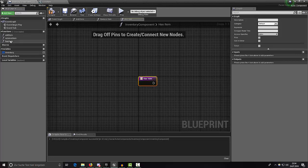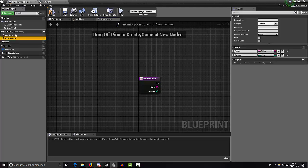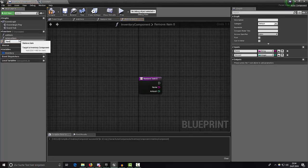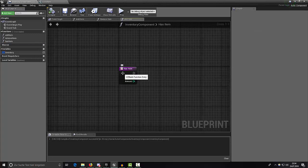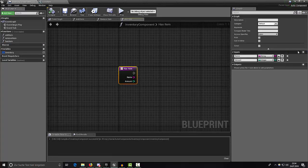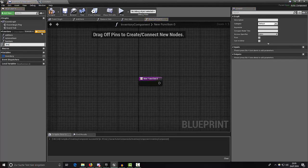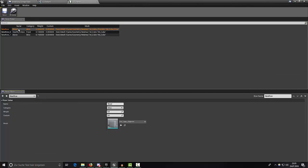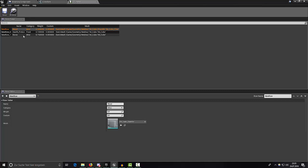Now we need a new function called Has Item. Let's duplicate the Remove Item function with Ctrl+W and rename it Has Item — this gives us the two inputs directly and we don't need to recreate them. Please make sure that every item name is used only once and that you don't have two entries with the same name, because this would result in errors.